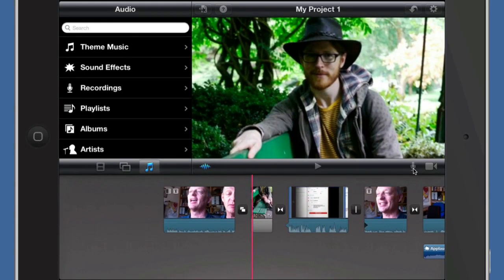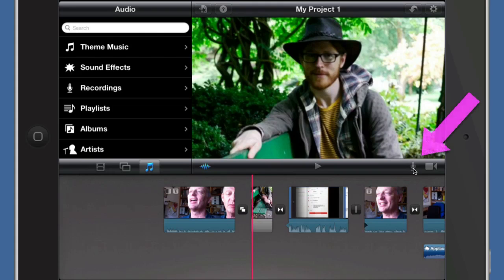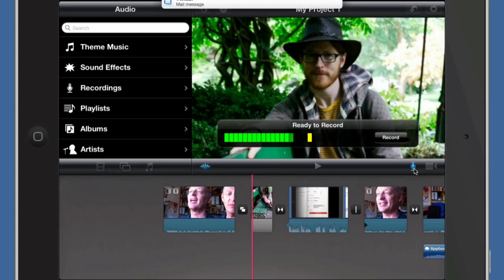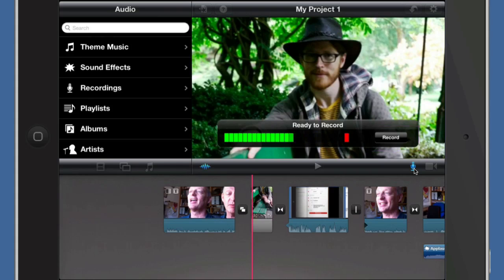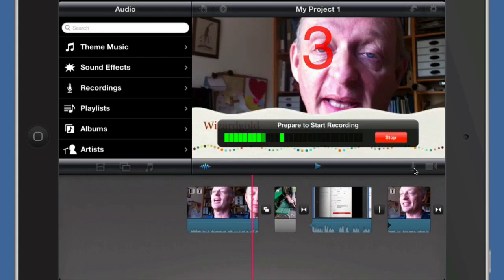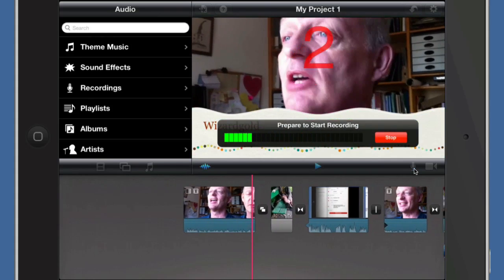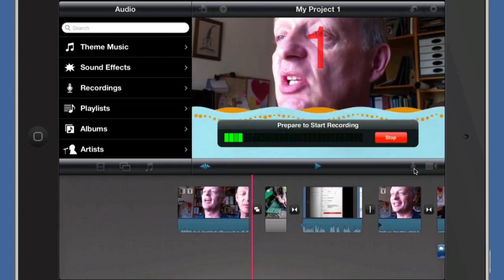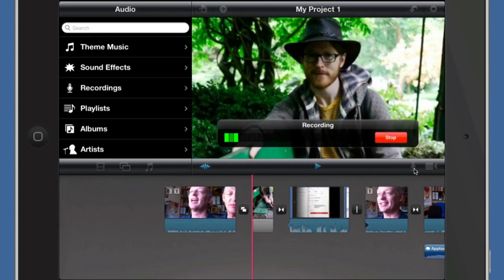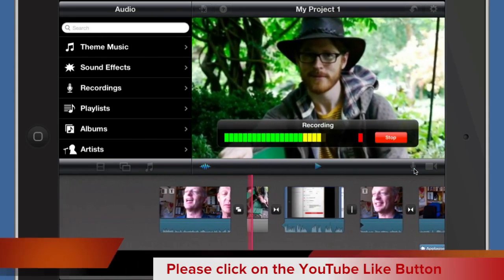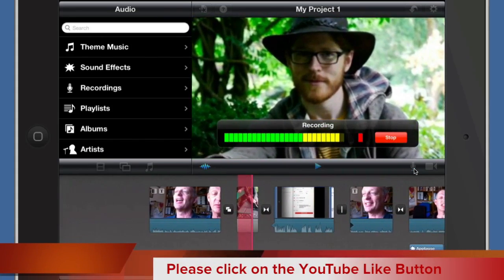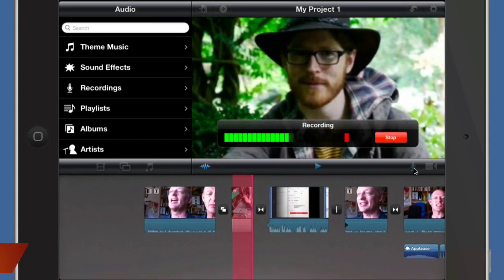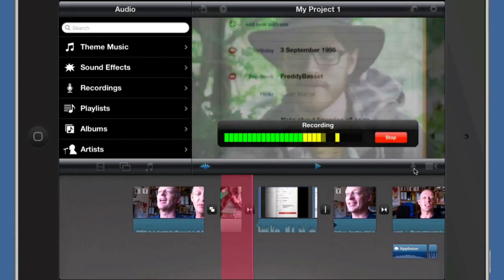So let's do that now. We press on this button over here to get it started. We're ready to record, and to get it started recording, click on the record button. So this is my son Jack, he's an artist and he draws cartoons and caricatures.